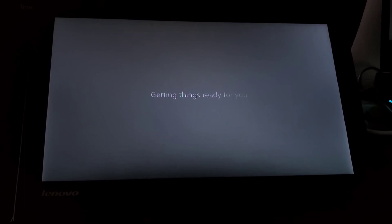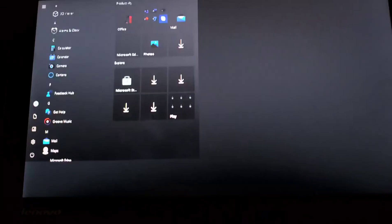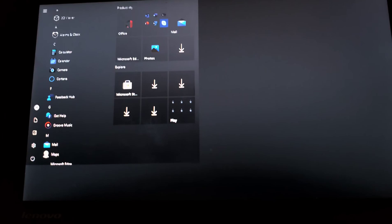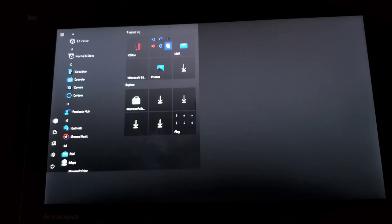All right, so it's getting things ready for you. And it says this might take a few minutes. Don't turn off your PC.